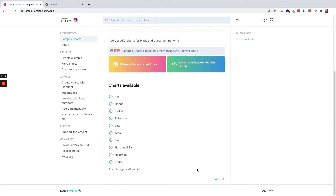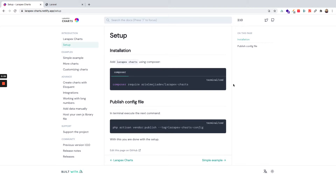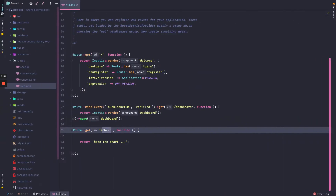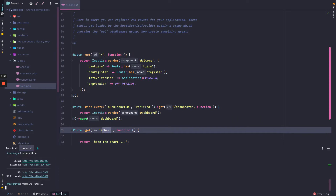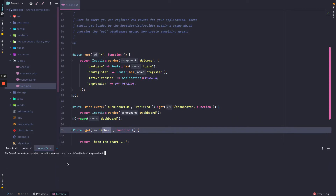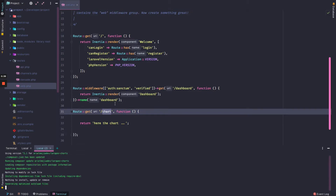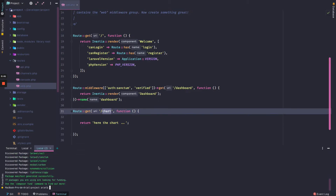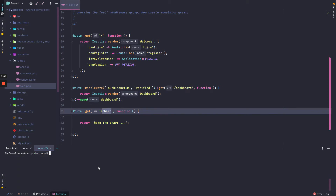In the docs I will go to setup and copy the command to install the package. I am going to my project and will install the package. The package is already installed.